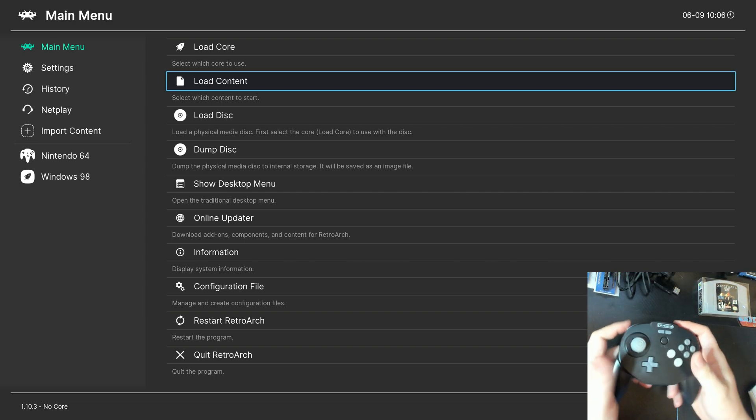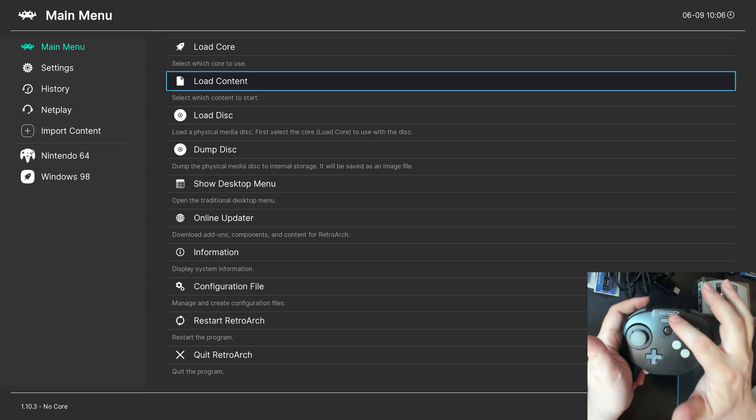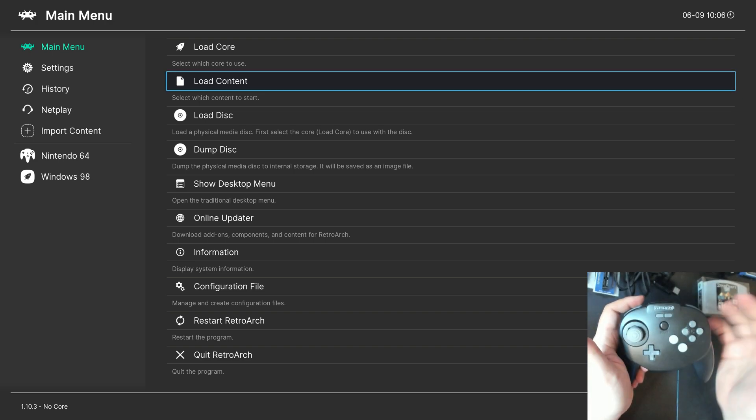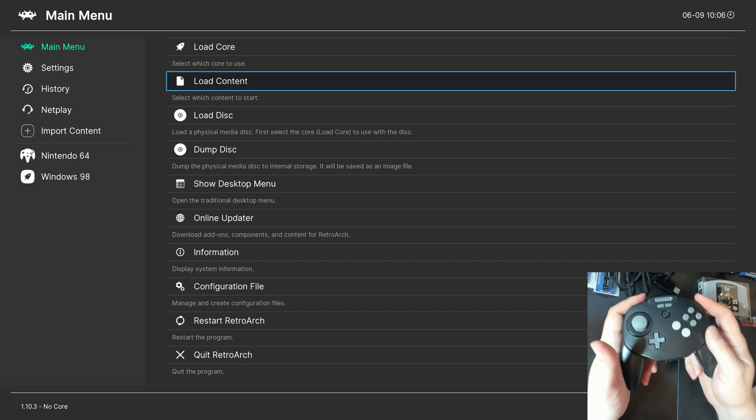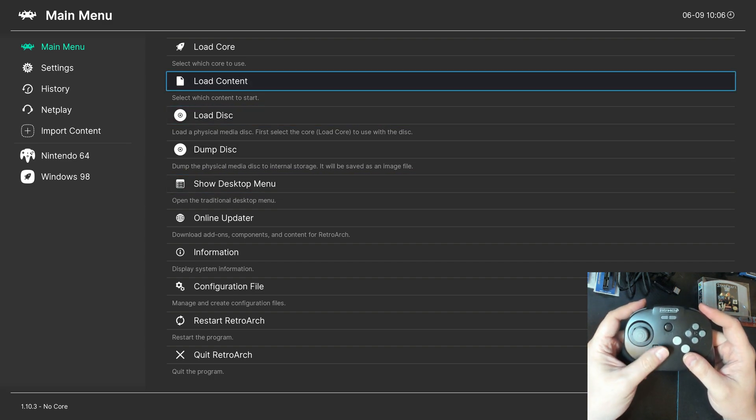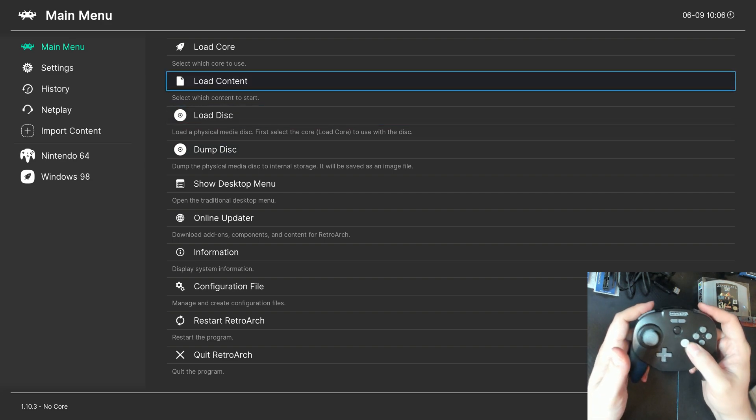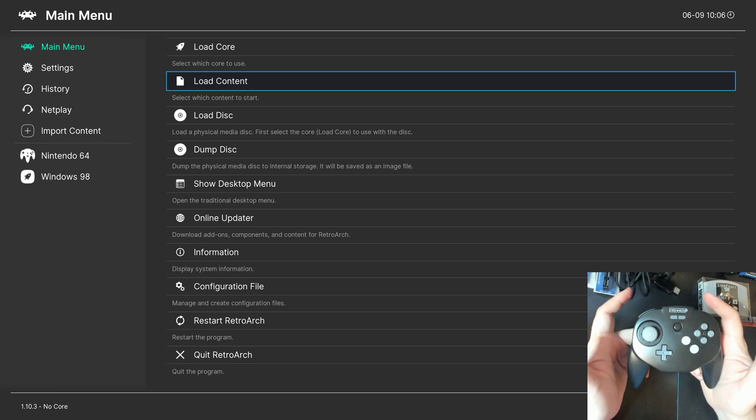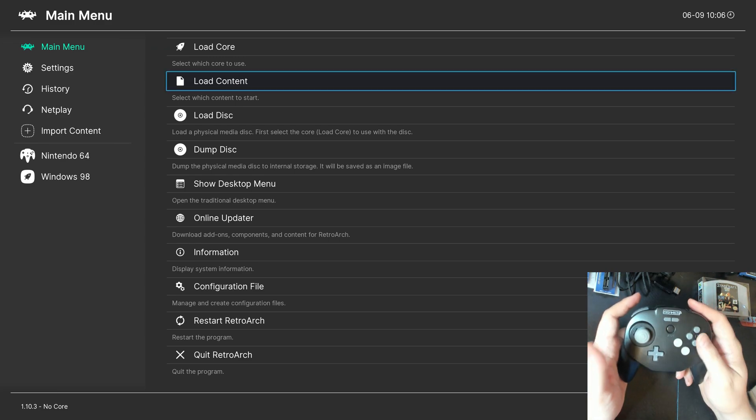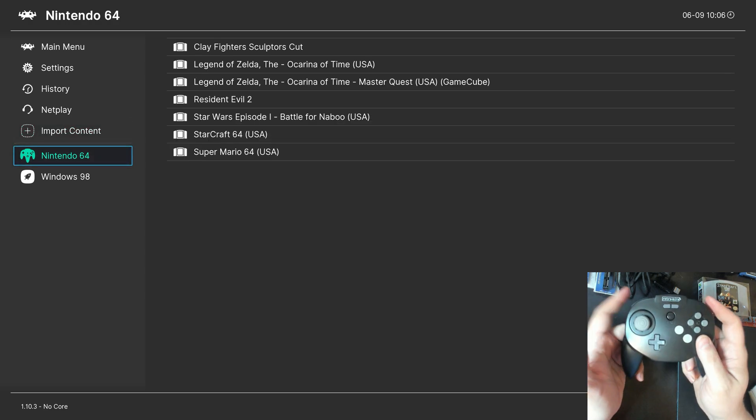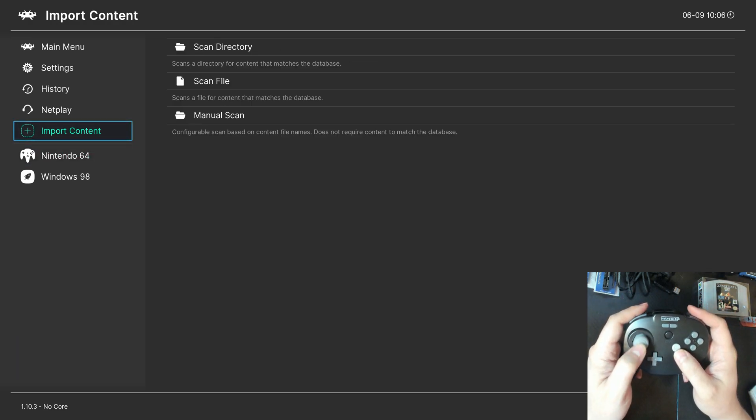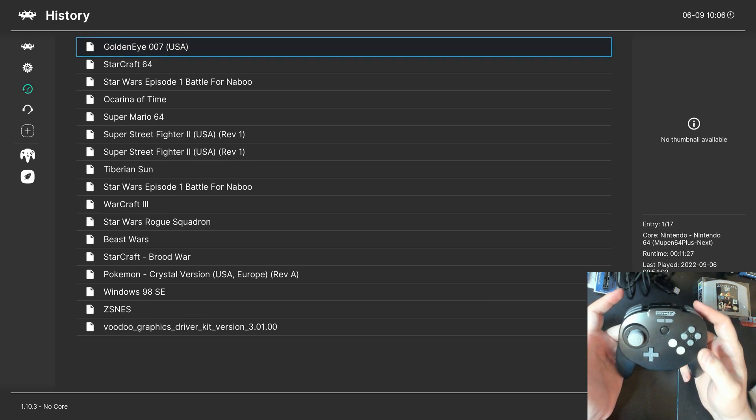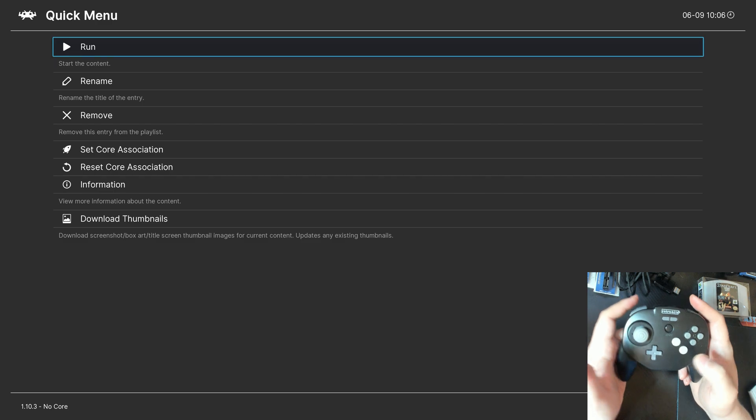And that is what we want for this controller, because now this is our guide button, so we can access the Quick Menu with it. Start is start. The rest of the buttons are a little funky, but they work for navigating the menu as you would hope. So, you can use the thumbstick to navigate the menu, D-pad, and then A and B act as A and B. So, you can go in and do all that, and it's great for navigating the menu, but not so great for playing N64 games. So, what I like to do is load up a shooter like Goldeneye, Perfect Dark, or Turok to configure this controller.